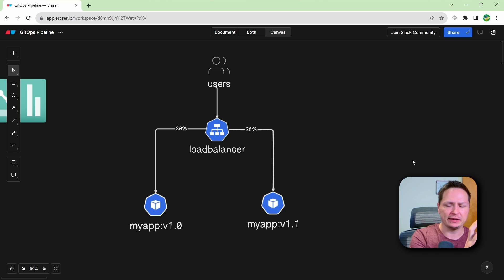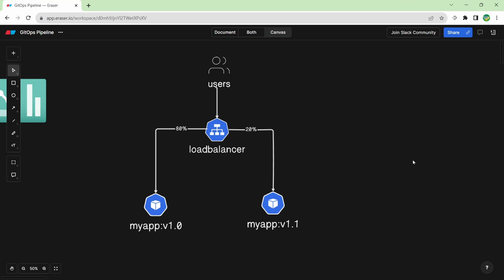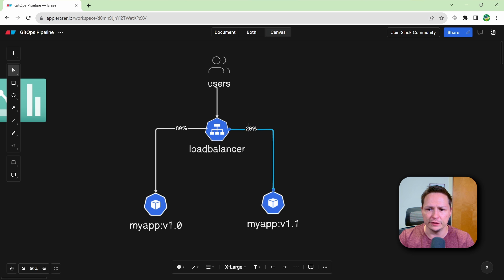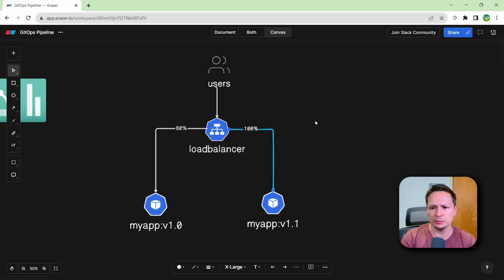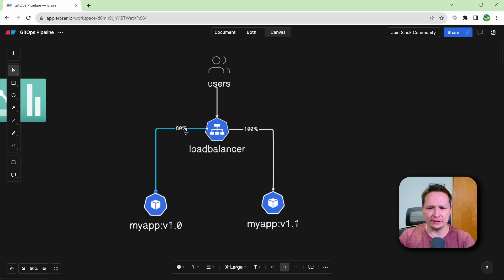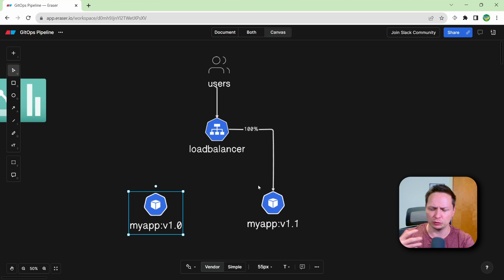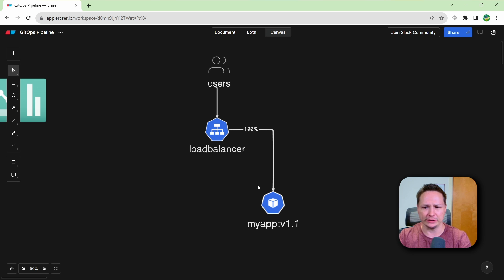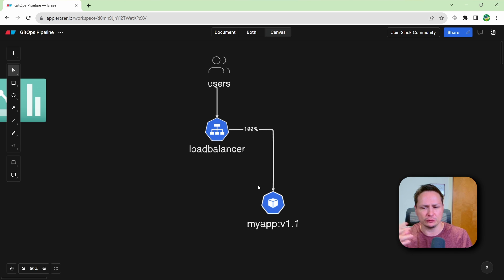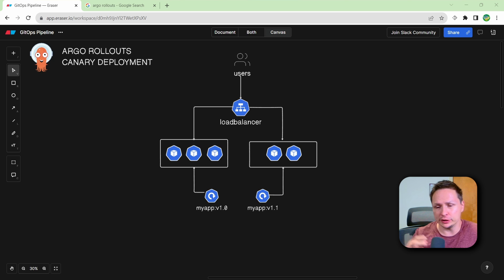Basically, you're drifting the traffic from the old version to the new version. Until eventually, you have 100% of the traffic going there. And you can just cut off all the traffic to version one and remove that from your environment. And you just keep doing this for all your new releases. Now, if you're using something like Argo rollouts in Kubernetes, it would look more like this.